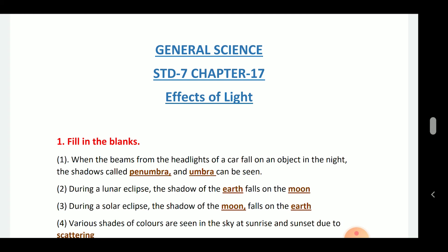The first question is fill in the blanks. When the beams from the headlights of a car fall on an object at night, the shadows called penumbra and umbra can be seen. During a lunar eclipse, the shadow of the earth falls on the moon. During a solar eclipse, the shadow of the moon falls on the earth.